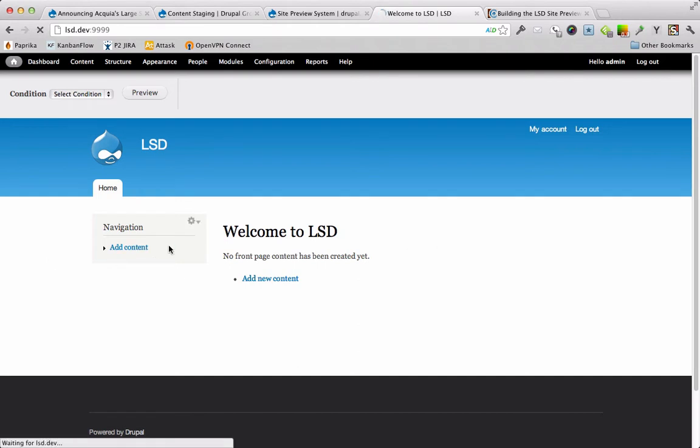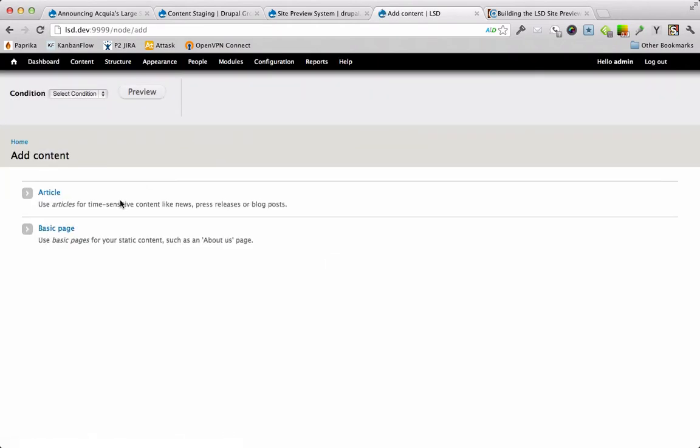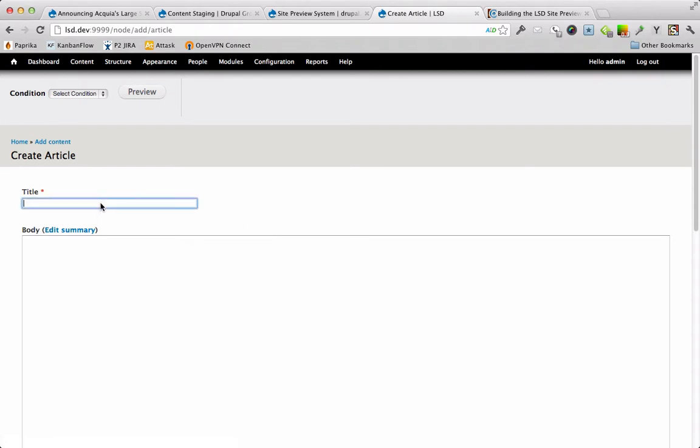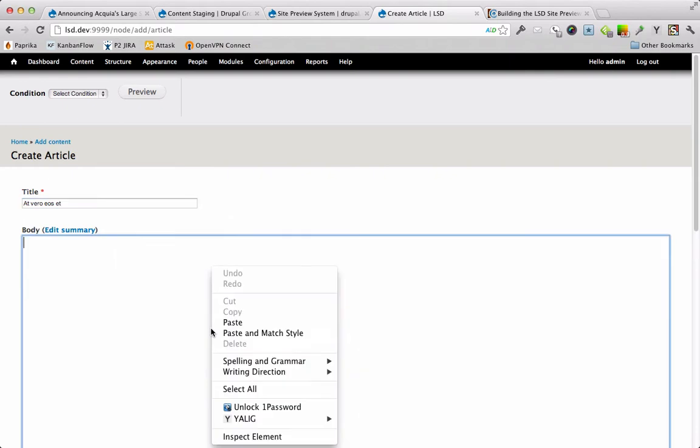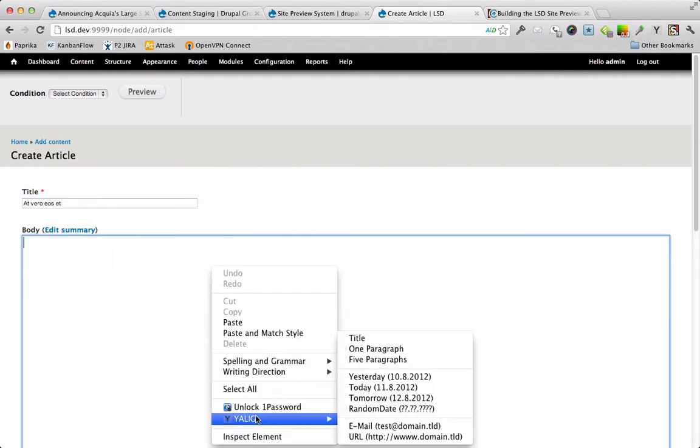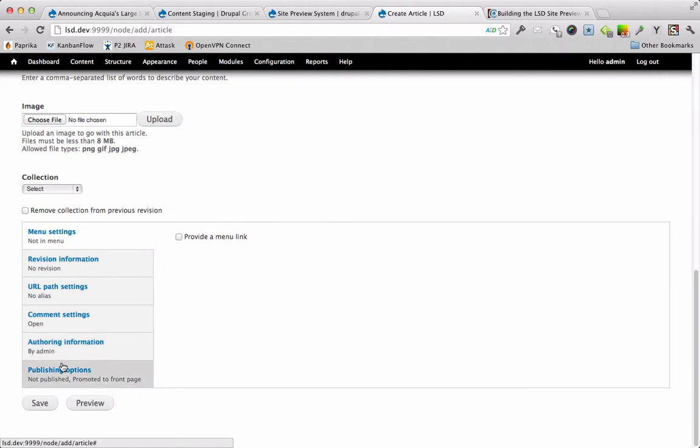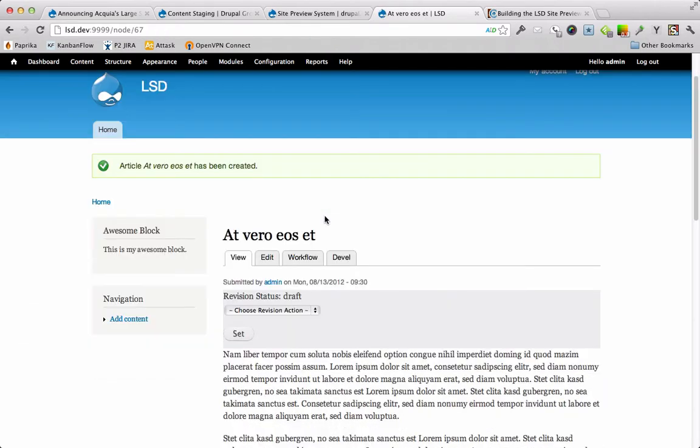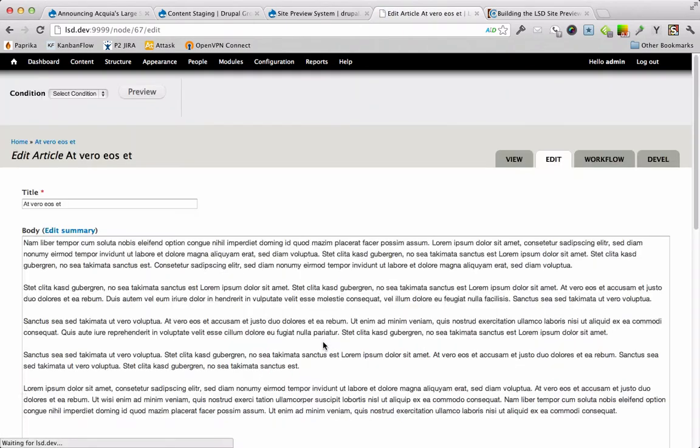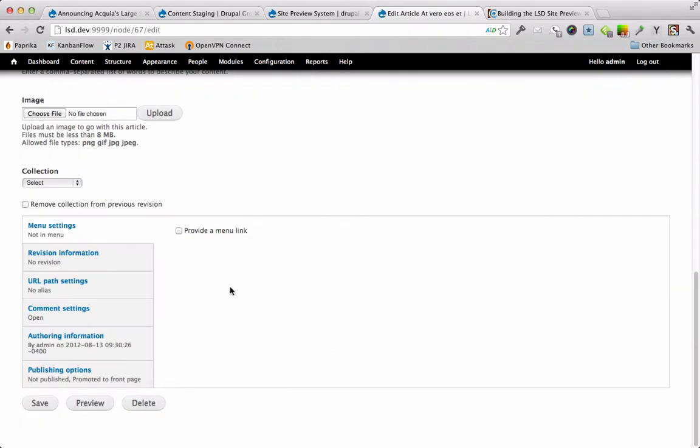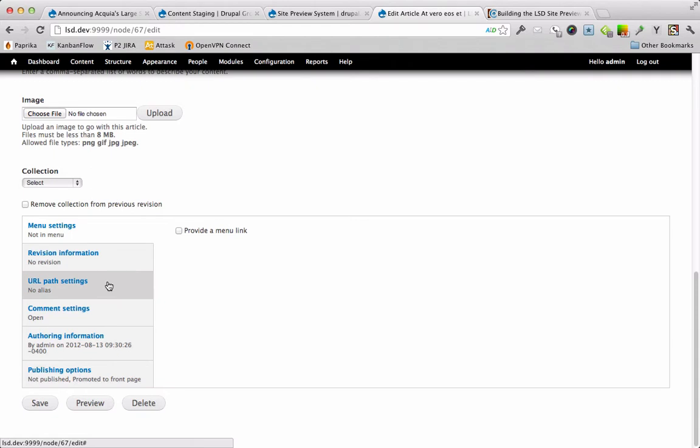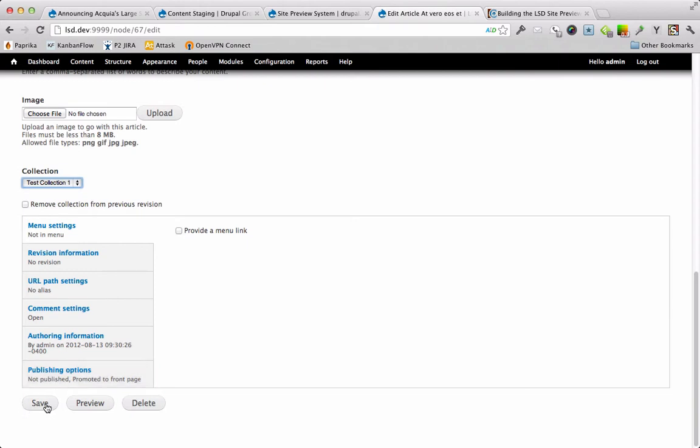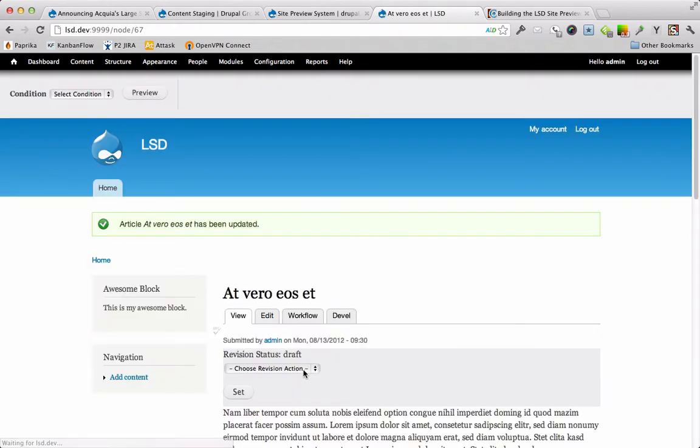So let's start by adding some content. I'm going to add a few nodes here. Okay, let's just cut out this part here and make sure I add in the collection. We're going to send this to test collection one. Great.